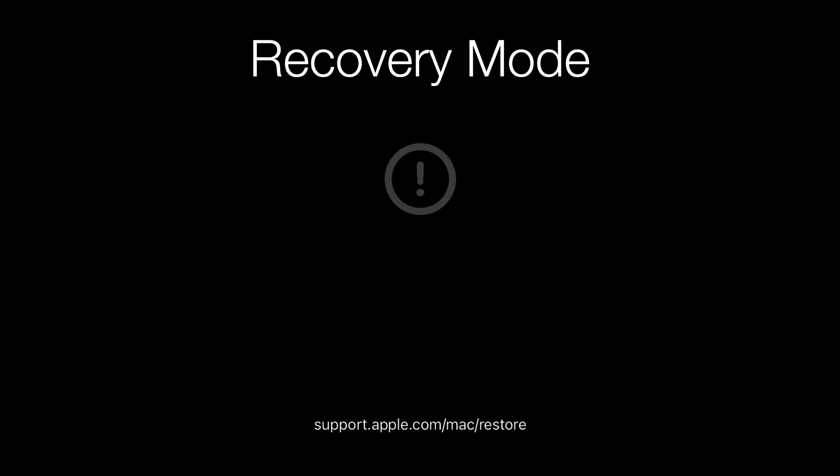For Apple Silicon Macs, there is a unique crash screen essentially known as the recovery mode screen. It shows up because the Mac is unable to access the normal recovery environment, which means you would have to put the Mac into DFU mode and restore it using Apple Configurator 2.